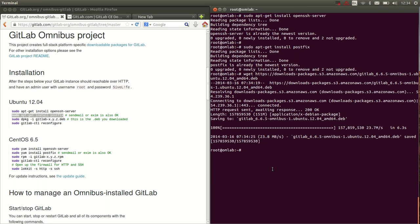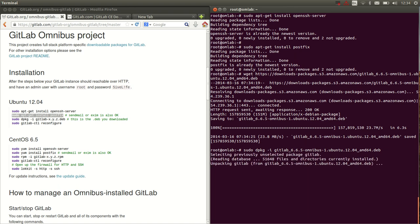Now the next step is to depackage it, dpkg dash i GitLab.